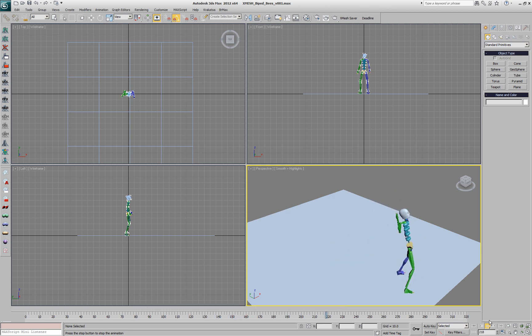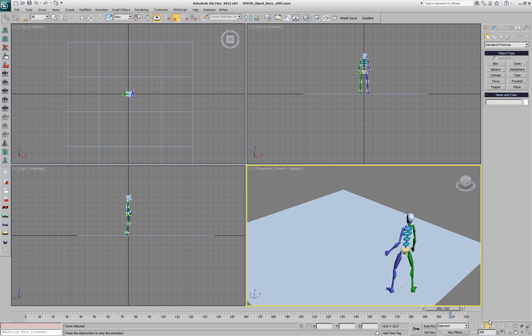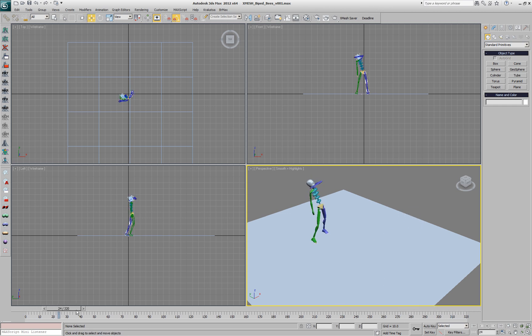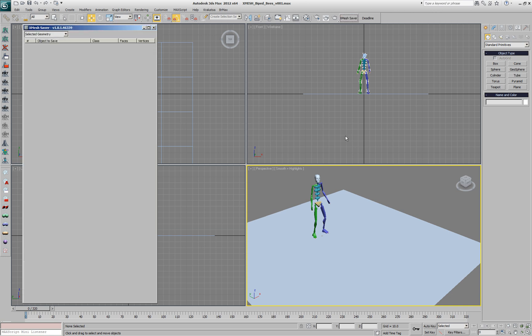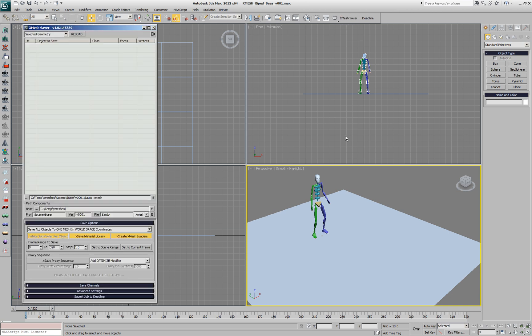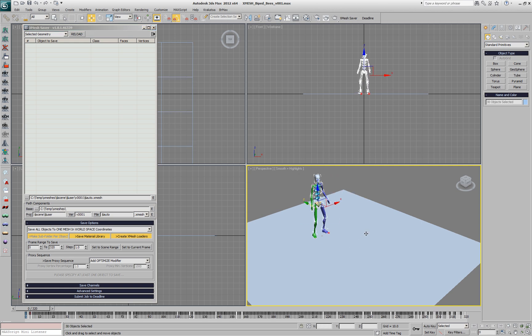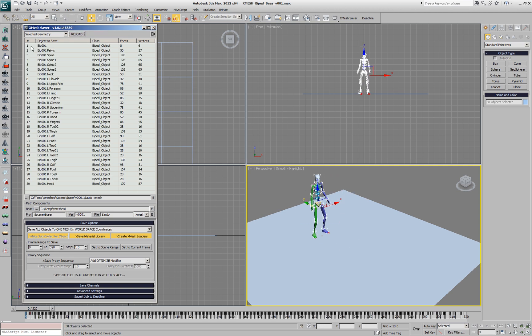An animated biped contains multiple bones and will try to save the geometry of all these bones as a single object to disk using the XMesh saver. One way to do this would be to select only the biped objects and refresh the selected geometry.